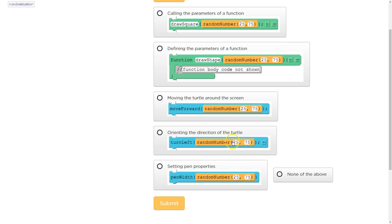Orienting the direction of a turtle. That would be in degrees, right? And degrees 25 to 75. That also makes sense. There are degrees between 25 and 75.